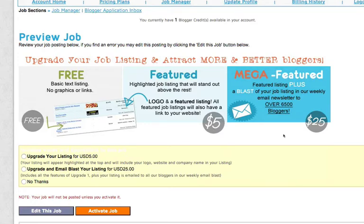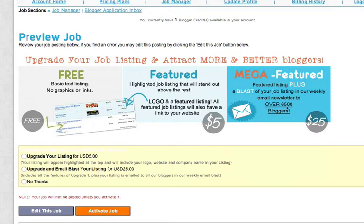And then lastly, you can also choose to have the mega featured option, which is my favorite because it gets to go out in our email blast to now it's up over 9,000 bloggers. So if you really want to get maximum reach,